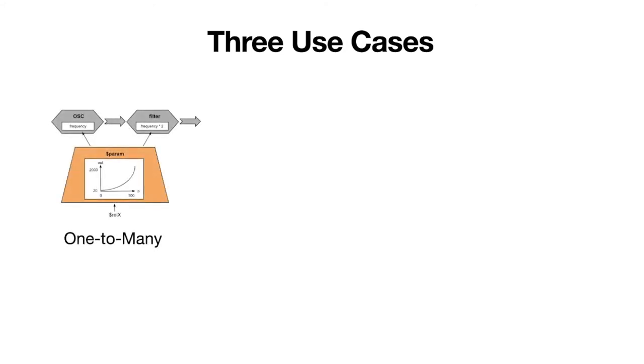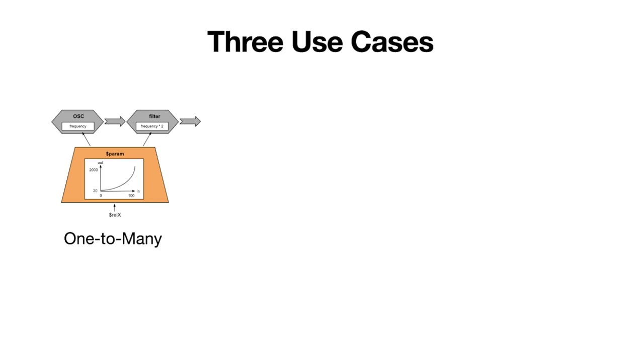We gave ourselves three challenges or started off with use cases inspired from ideas from the students. The first one is called one-to-many. The idea was to have one incoming variable controlling two or more audio parameters. In this case, the relative x position of the pointer was mapped to the frequency of the oscillator and the frequency of a filter. When the frequency here is double relating to the frequency of the oscillator, making it always become one octave above the frequency of the actual sound.